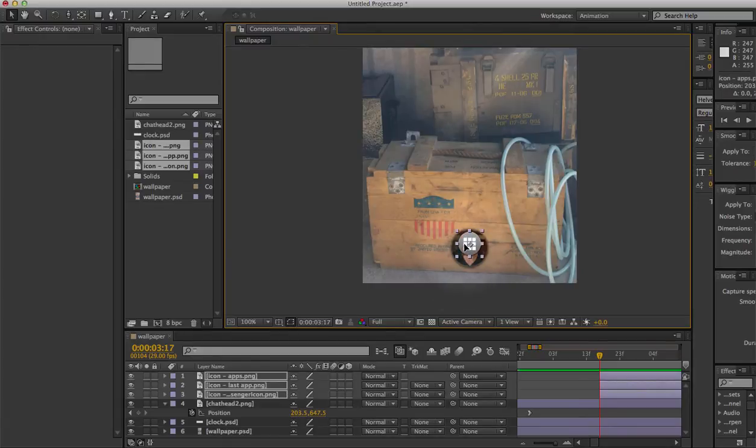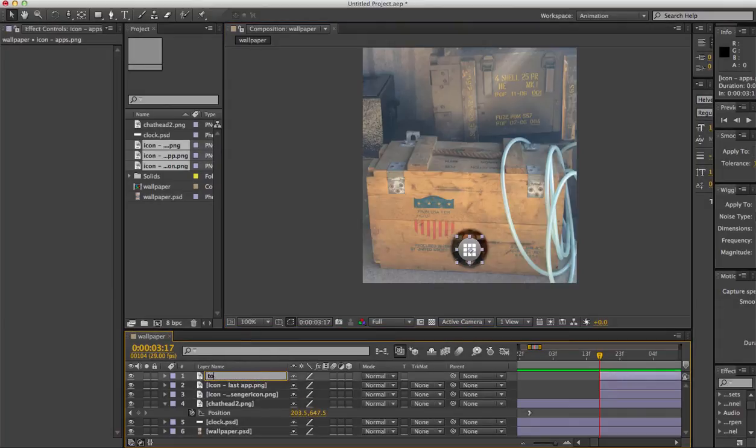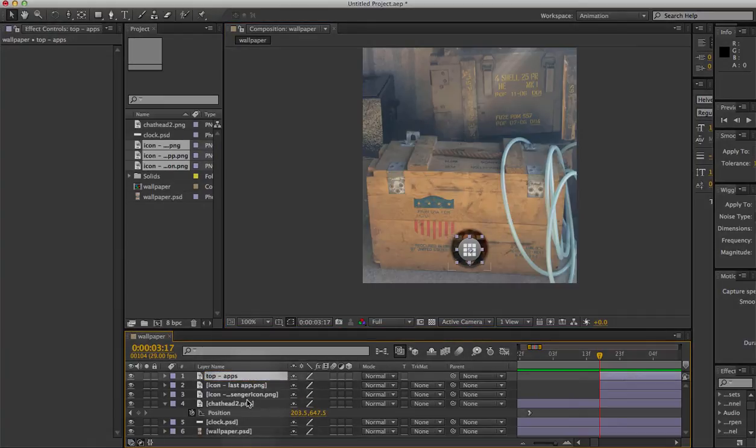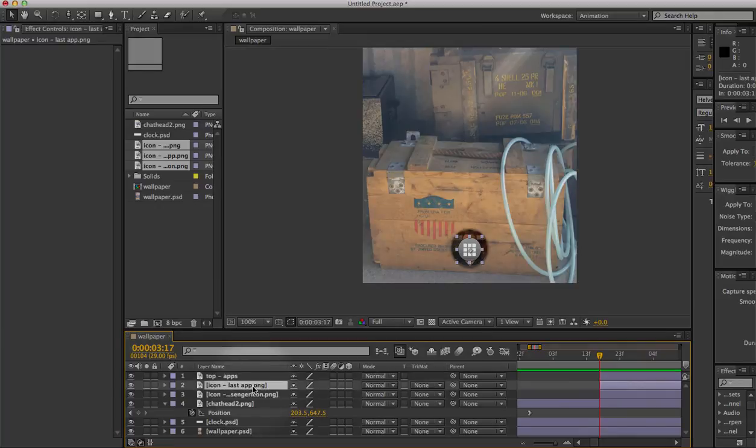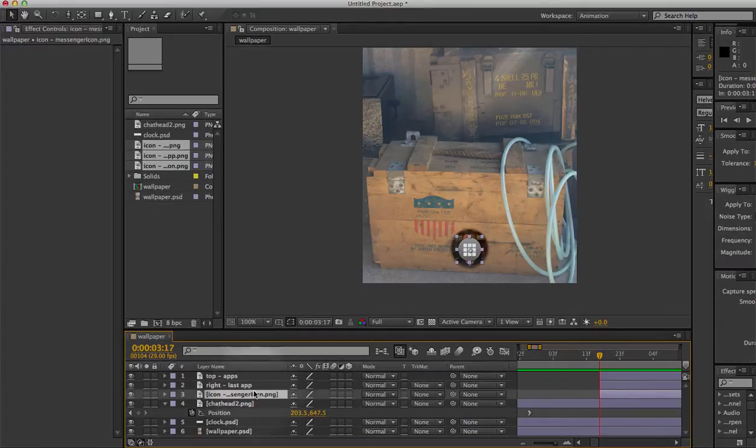So a little bit smaller than David's head. Drag them down here and this is where the animation will be. The apps one is going to fly to the top, so I'll call that top apps. The last app one is going to fly out to the right, and I'll call that right and then last app.